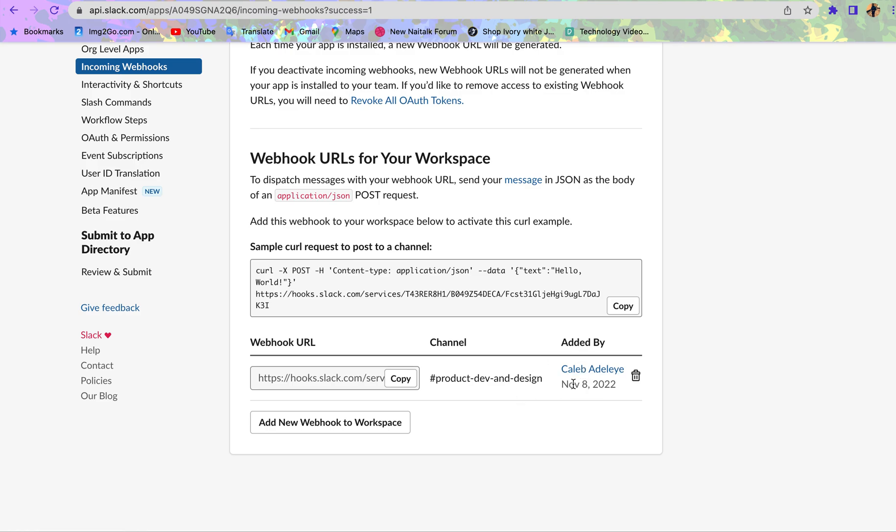This is when it was added. It's my name. With this, we can now send information and notifications to that particular channel in our workspace.